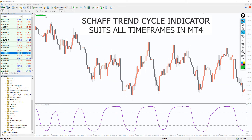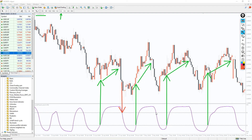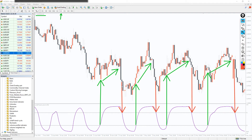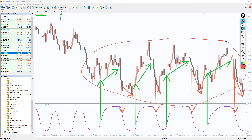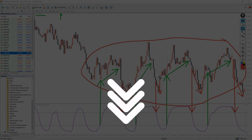It removes the lag of MACD while increasing the forex trader's profitability. The Shaftrend Cycle indicator is an effective alternative for MACD. The combination of MACD and Stochastic within a single indicator increases the efficiency of the Shaftrend indicator. Moreover, you can download the indicator for free by the link below the video and install it easily.